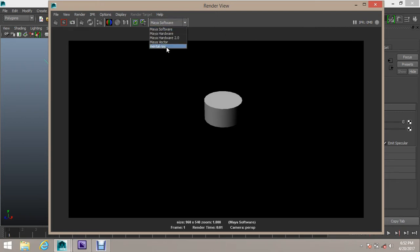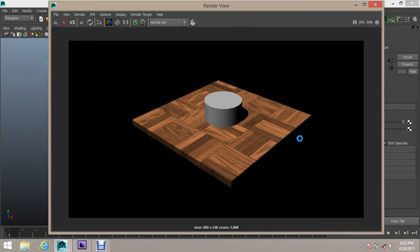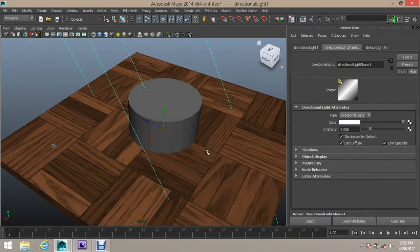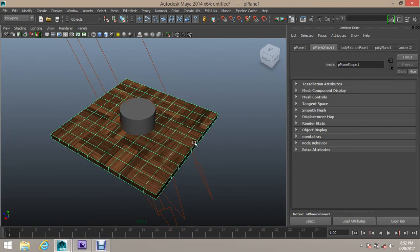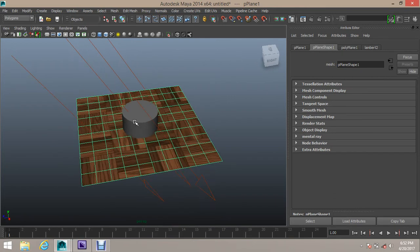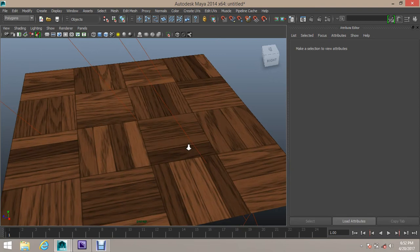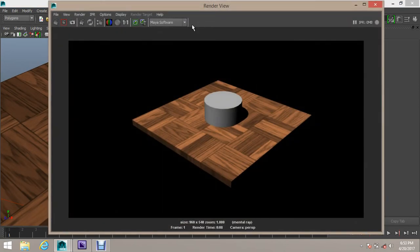My Mental Ray is white mark. Mental Ray is white mark, so we will use Maya Software renderer. We will make a new file - first, make the application plane and delete the object. Then we will set up Mental Ray and Maya Software renderer and make the render.